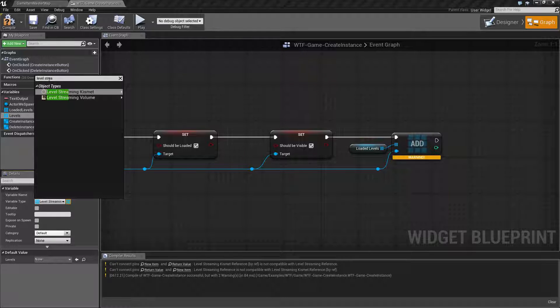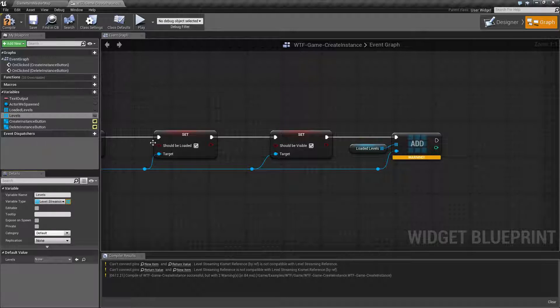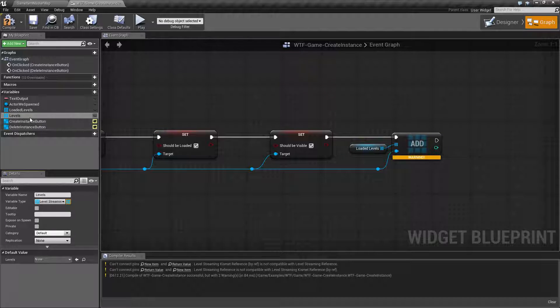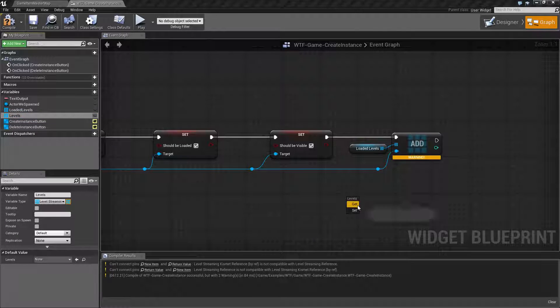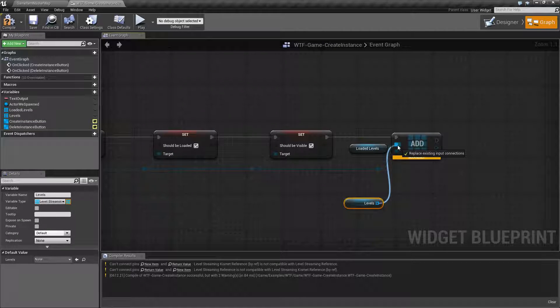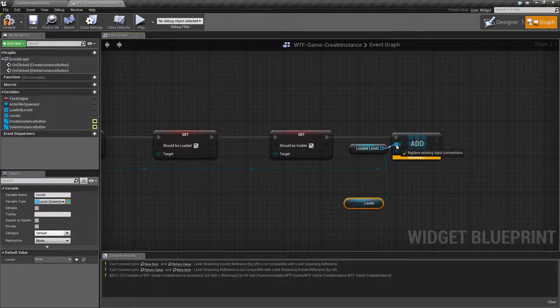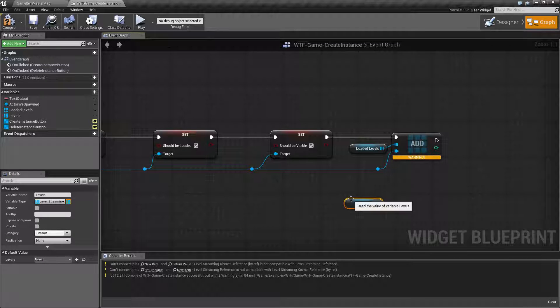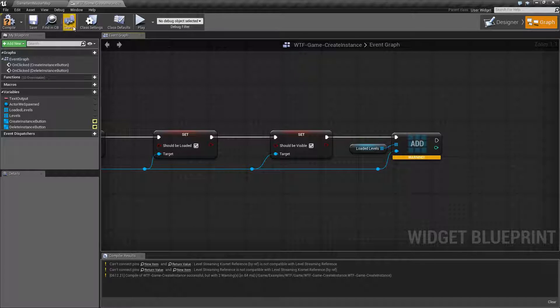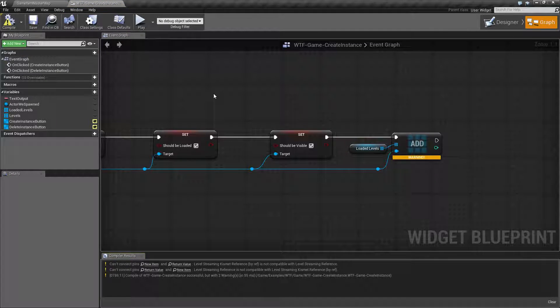We'll go to level streaming kismet reference. We have that as an array. I can go get and plug it in and it will work fine. Even though it gives the warning it will still work. So that's something to keep in mind and an error you may run into.